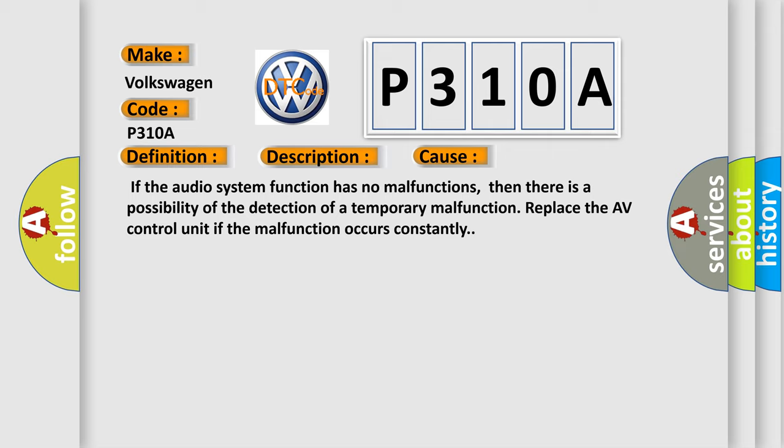If the audio system function has no malfunctions, then there is a possibility of the detection of a temporary malfunction. Replace the AV control unit if the malfunction occurs constantly.